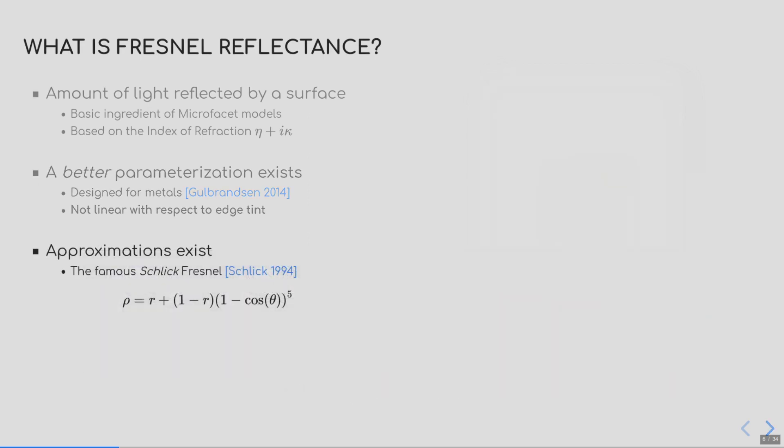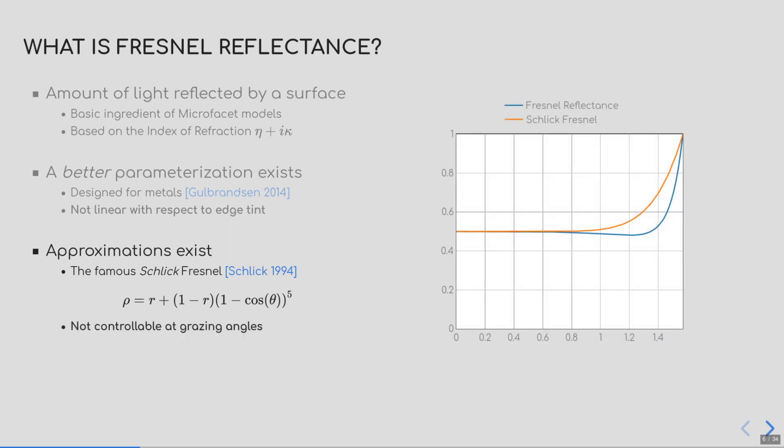The overview of Fresnel reflectance wouldn't be complete without mentioning Schlick's approximation of Fresnel reflectance. This was introduced in 1994 by Christoph Schlick for performance reasons. Schlick Fresnel exposes the reflectivity parameter, and uses it to lerp between a constant and the power of cosine functions. Because of this restriction, we have no control over the grazing angle, as shown on the right.